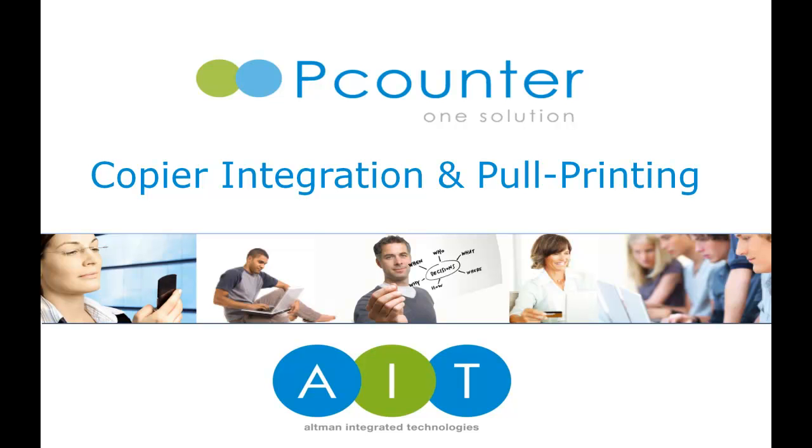The P-Counter print and copy management solutions continue to evolve at a rapid pace, with continual new developments extending capabilities beyond other solutions on the market. Today we're going to look at the different options to integrate copiers and deliver secure pool printing functionality.